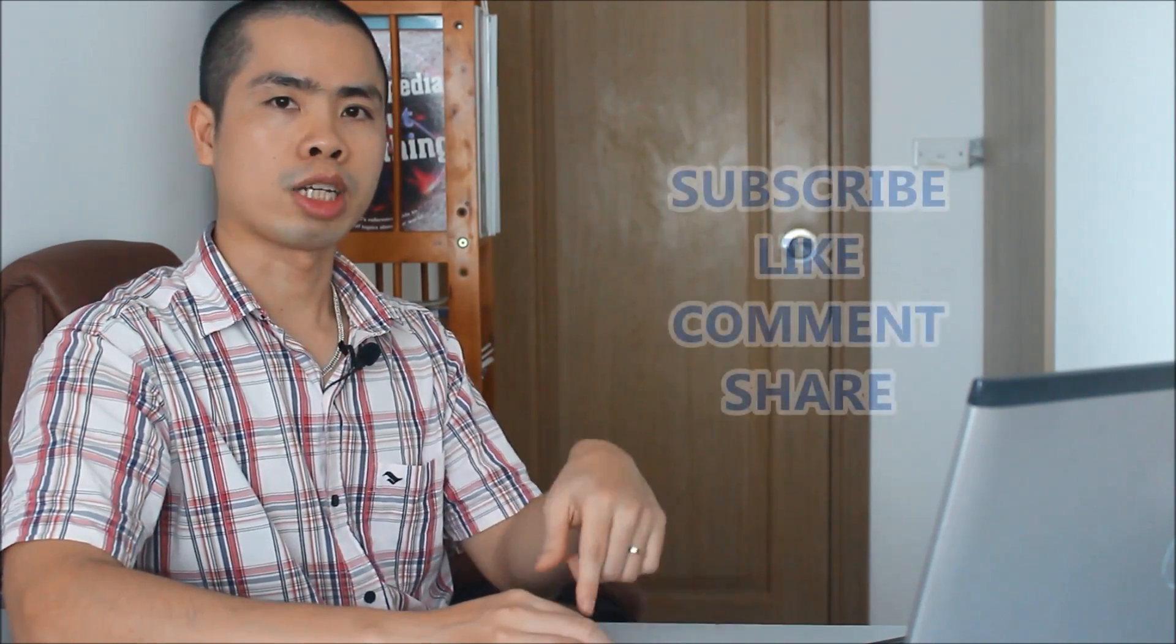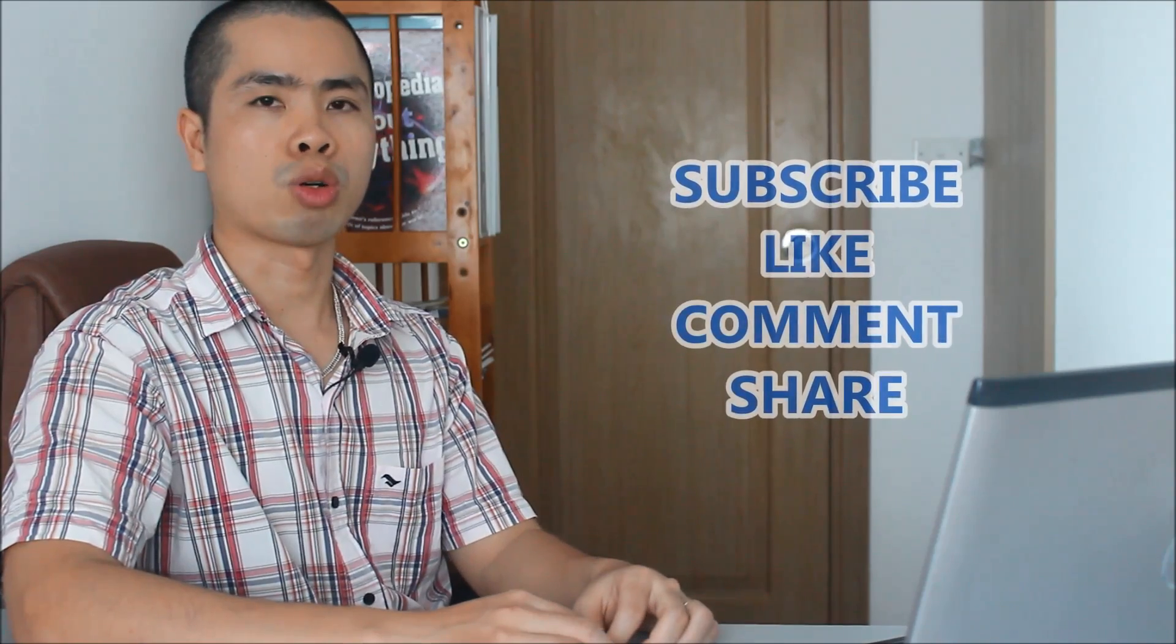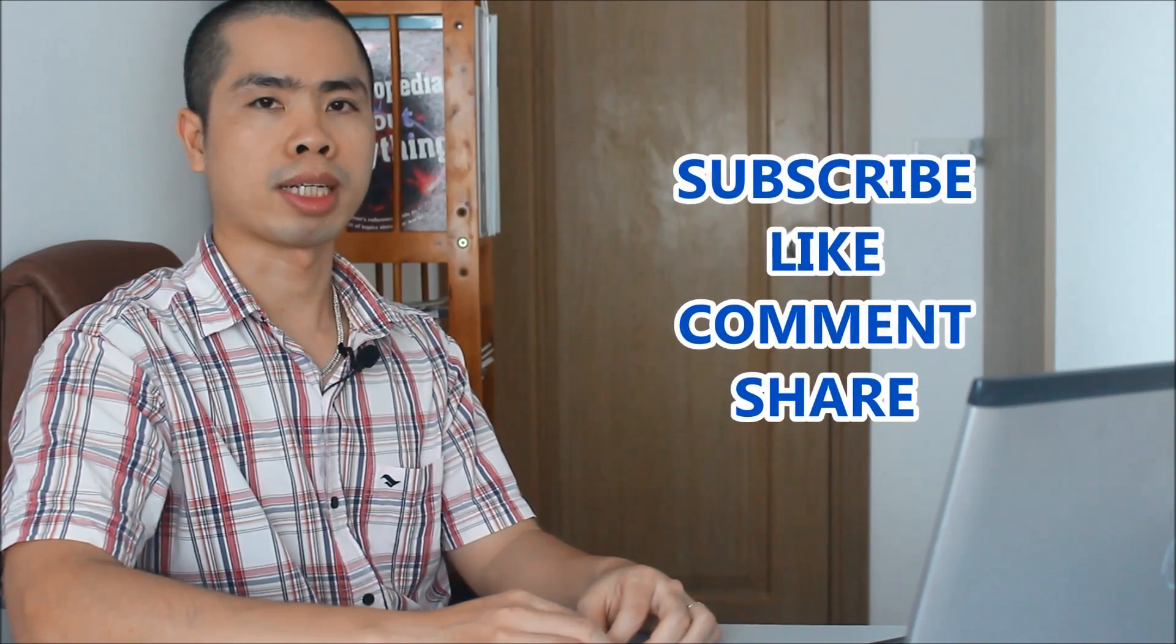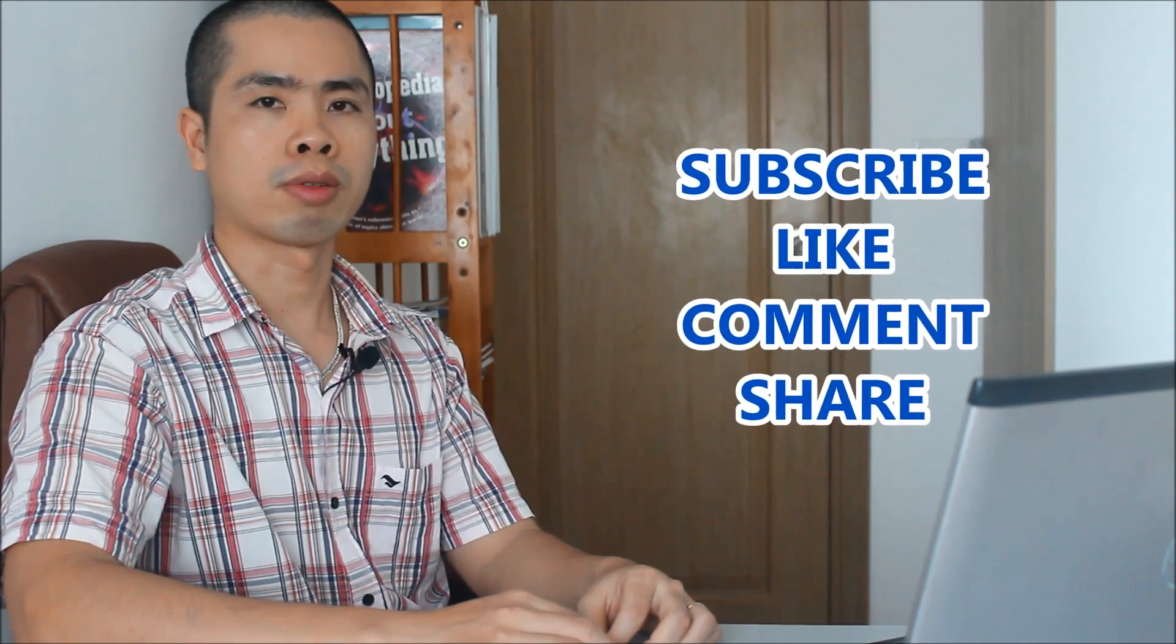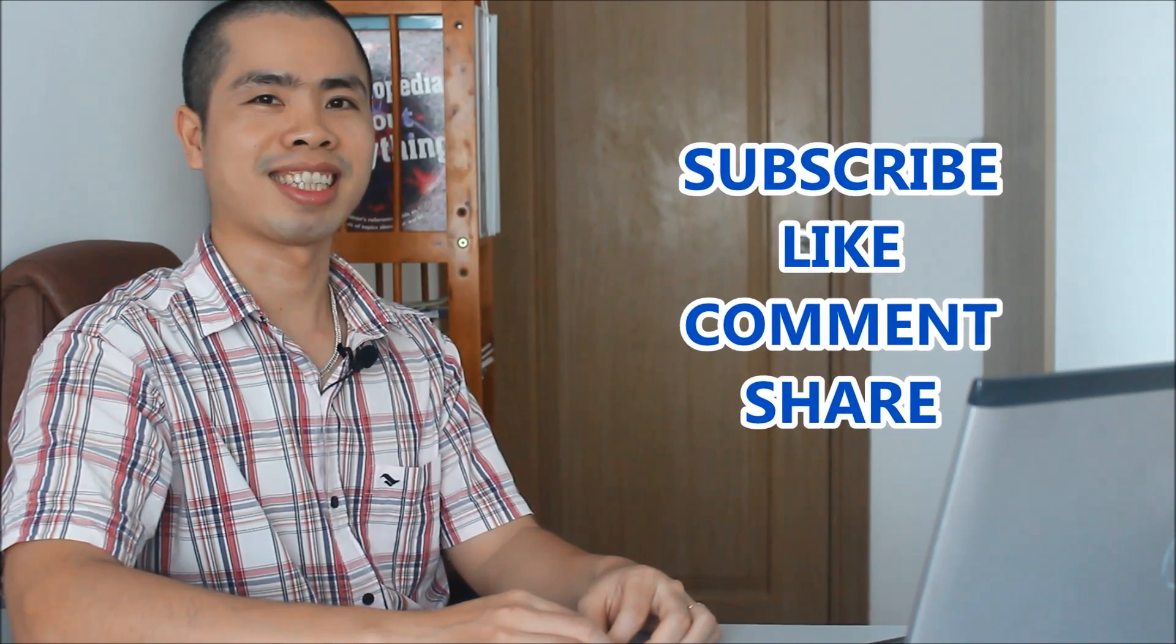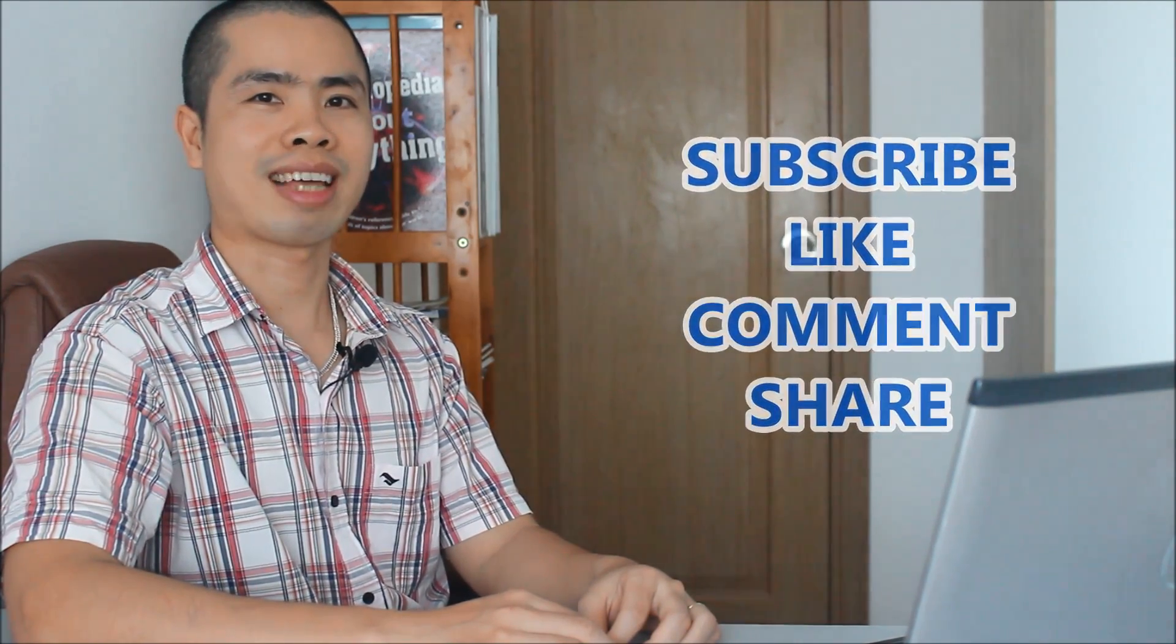Any comments are welcome. Please subscribe to my channel, like, comment, and share this video. Thanks for watching. Until next time.